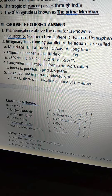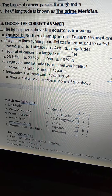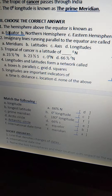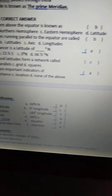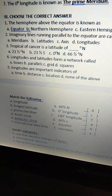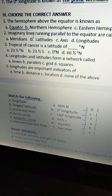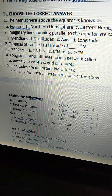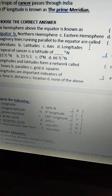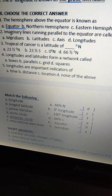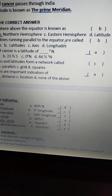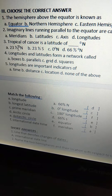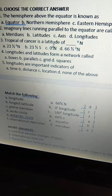Now see choose the correct answer. First one: the hemisphere above the equator is known as — northern hemisphere. Second one: imaginary lines running parallel to the equator are called — latitudes.